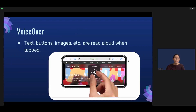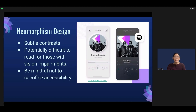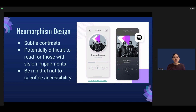A visually impaired user might use the VoiceOver feature that Apple provides — it essentially reads aloud elements like text, buttons, and images. Visually impaired users might also have difficulty with certain UI designs. For instance, neumorphism design has been popular recently and uses subtle contrast. However, it's potentially difficult to distinguish for those with vision impairments. You can see a neumorphism design in the image — personally I think it's pretty awesome, but the buttons are a bit hard to see. So we should be mindful not to sacrifice accessibility.